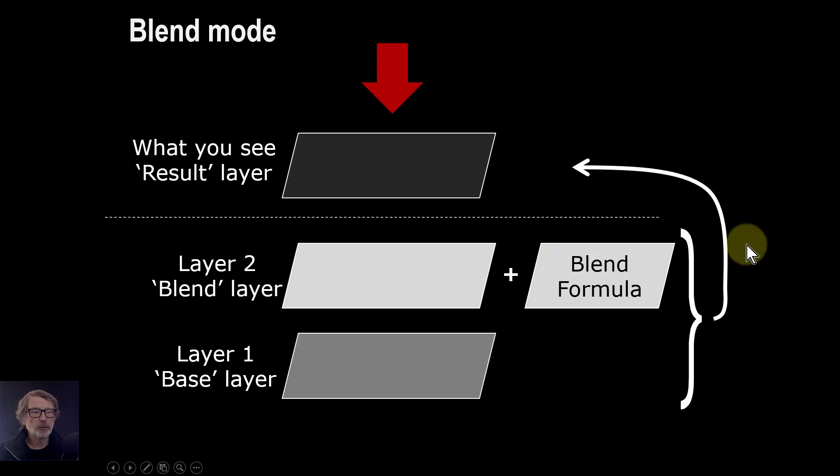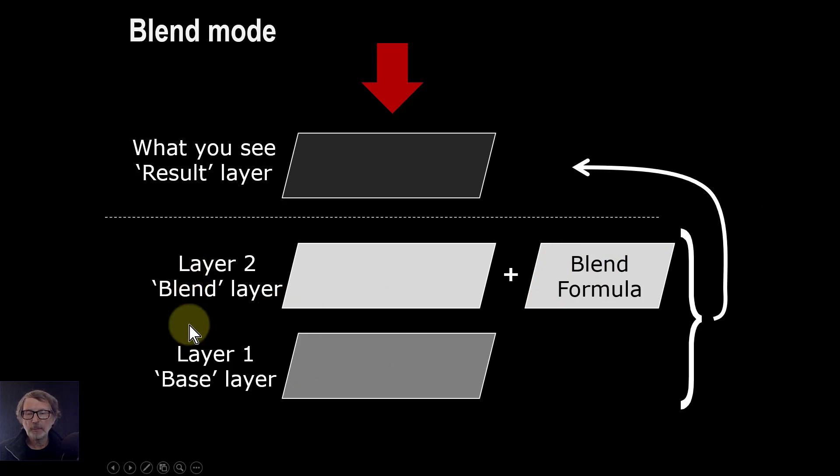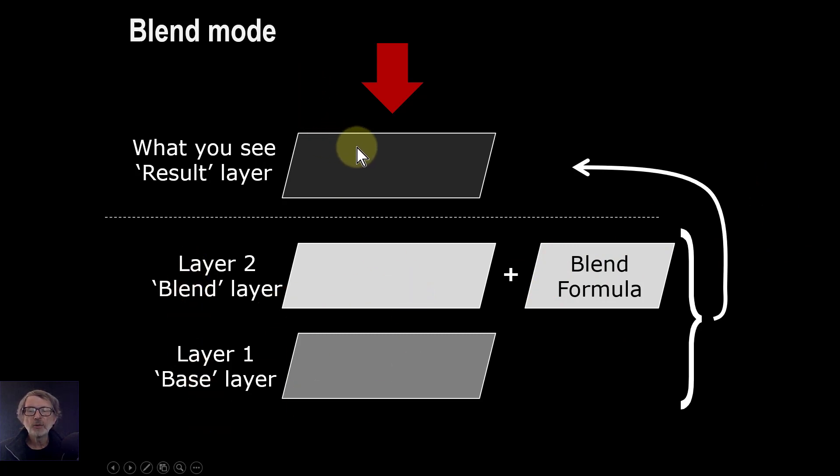In this case Linear Burn, and that combines these, the blend and base layer, into the result layer which you actually see.